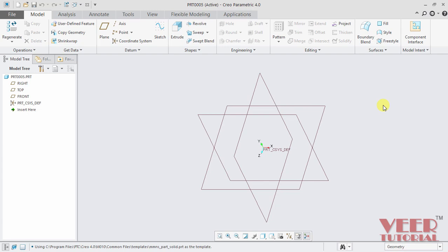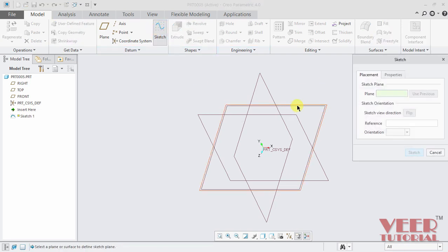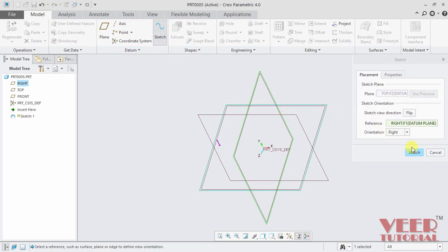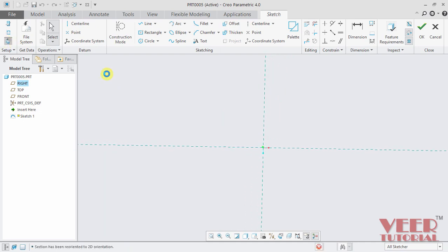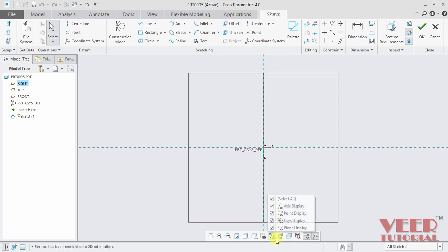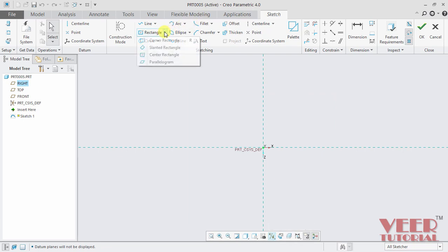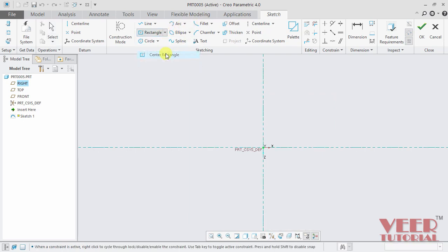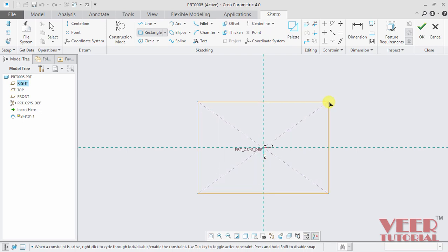So to understand the concept of these dimensions, let me draw some sketch. I select the sketch, select the top plane and click sketch. Go to sketch view, I turn off the plane display. And go to the rectangle, draw a center rectangle, draw a rectangle of some random dimensions and press escape.